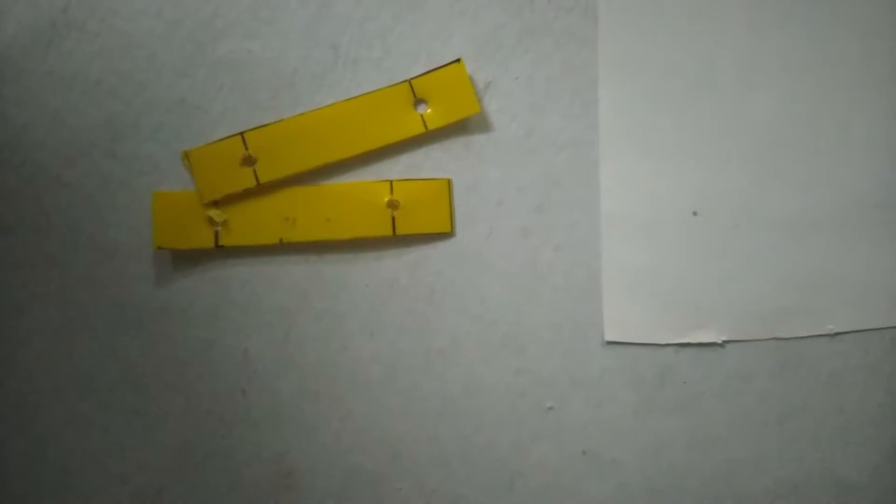Today I am going to make a film projector. So let's start making it.